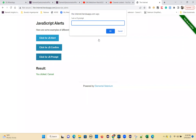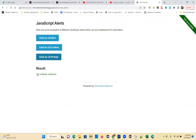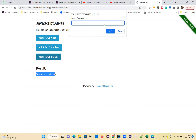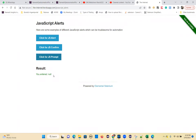Click for JS prompt - you type something here, then click OK, and you will get 'you entered something'. Again click on this. If you click cancel, you get null. So this is the test case we need to do. I'm going to write one test method for this, another test method for this, another test method for this - three test methods I will write.